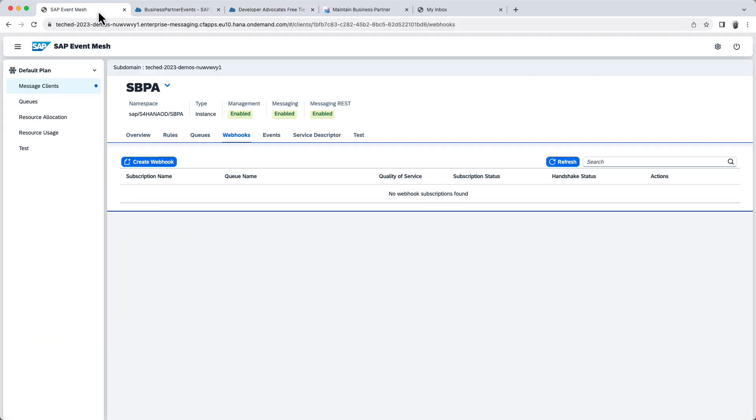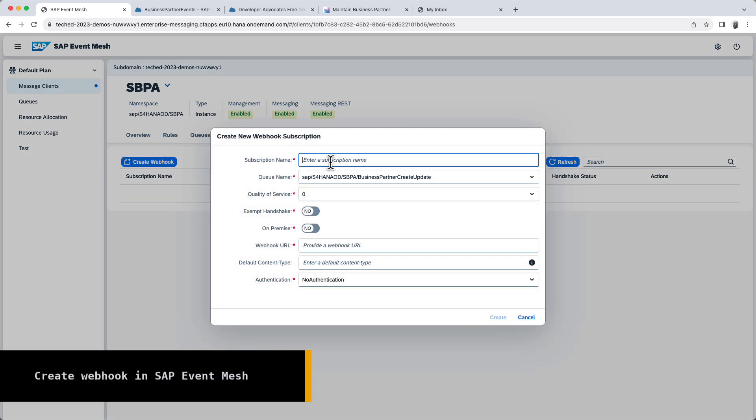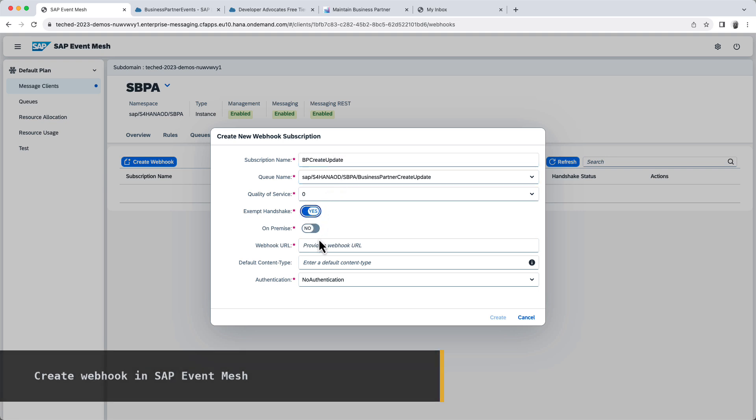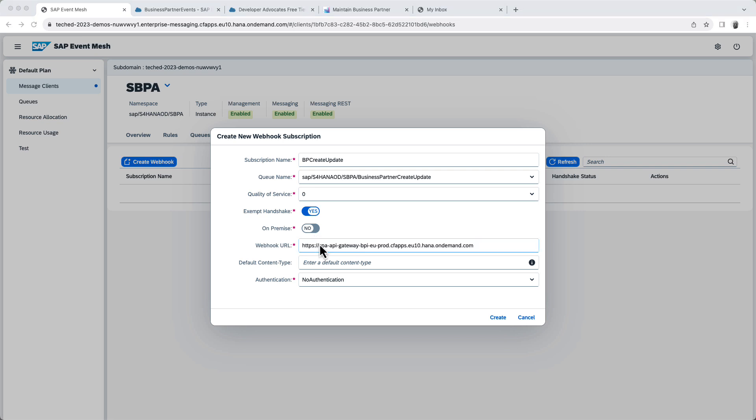So I'm going to close this. Now I'm going to go back to Event Mesh and create my webhook. So let's call it create update. Accept handshake, webhook URL. I'm going to paste the value here for my API. Now here, I'm also going to append another value, which is internal bebe1 events.